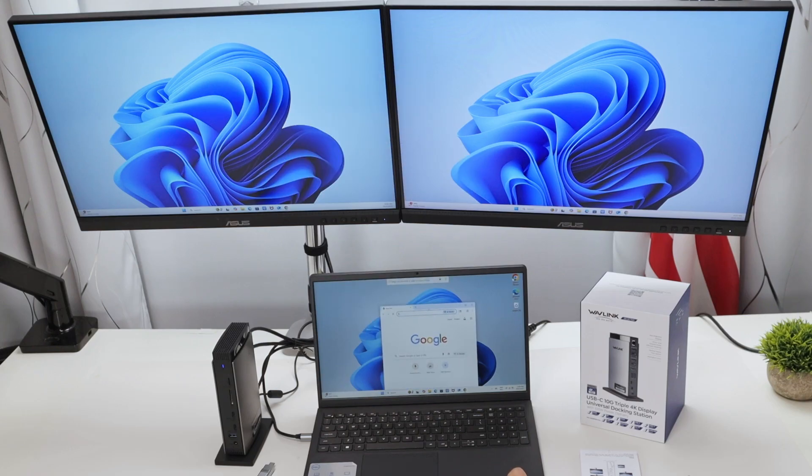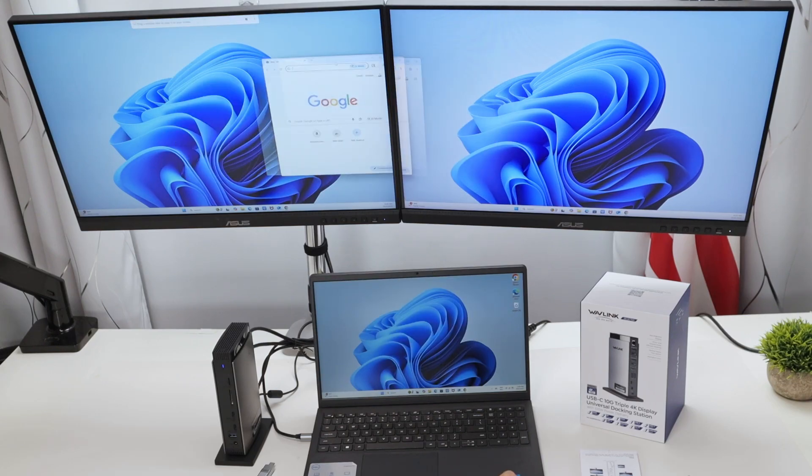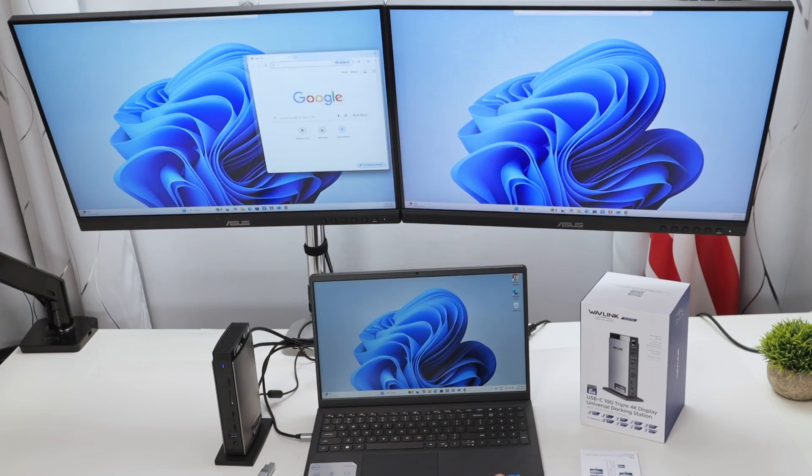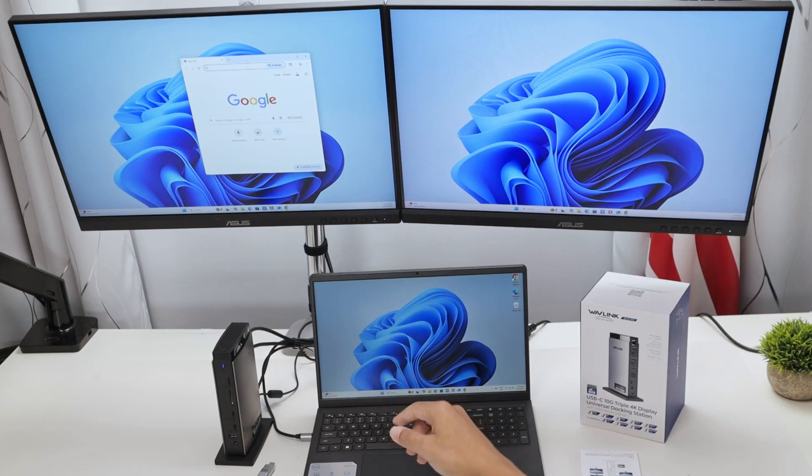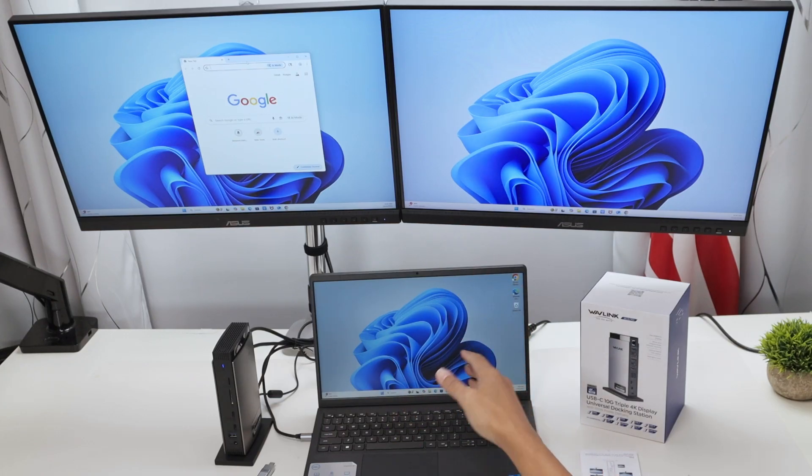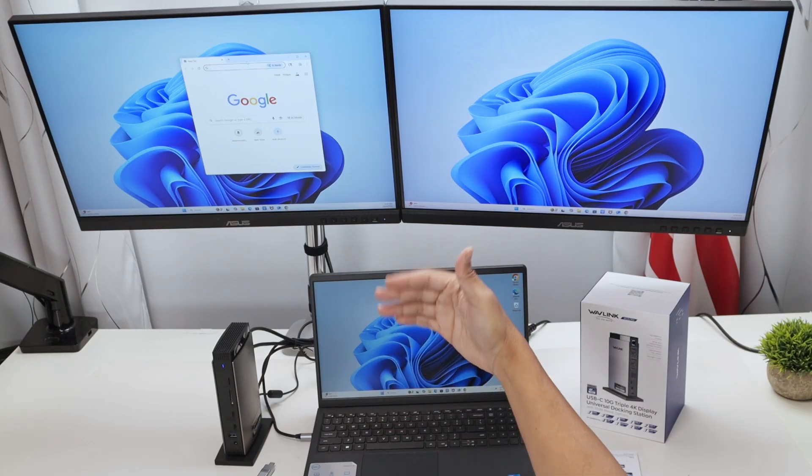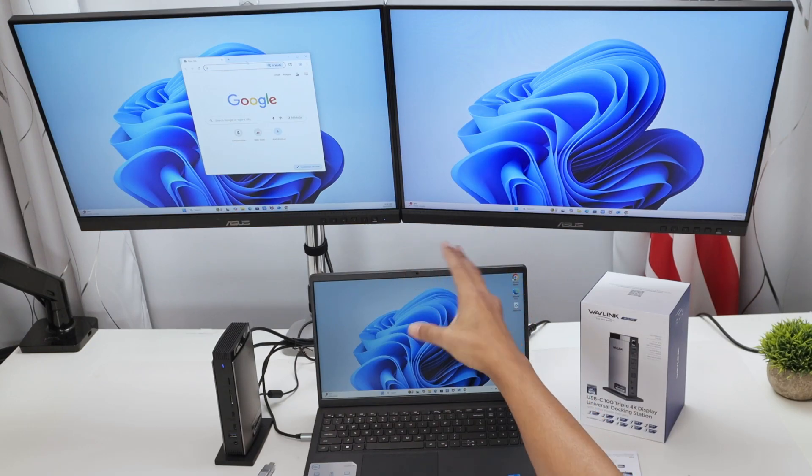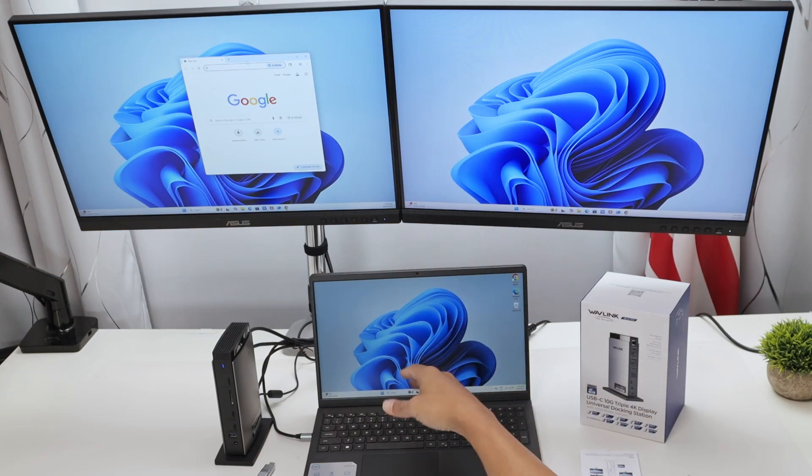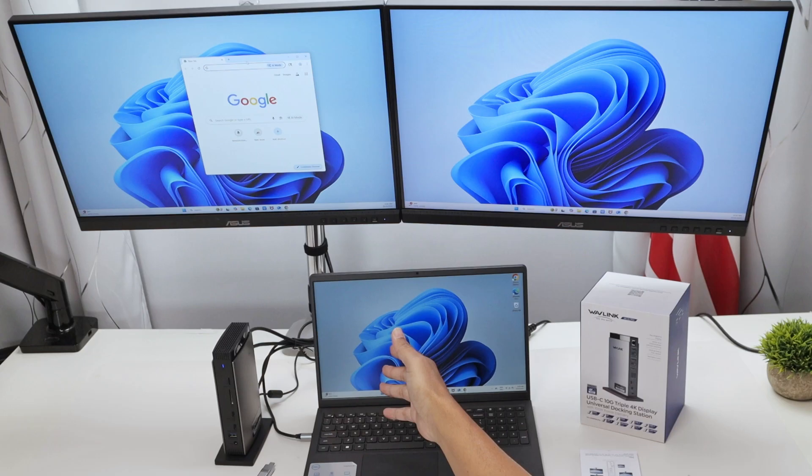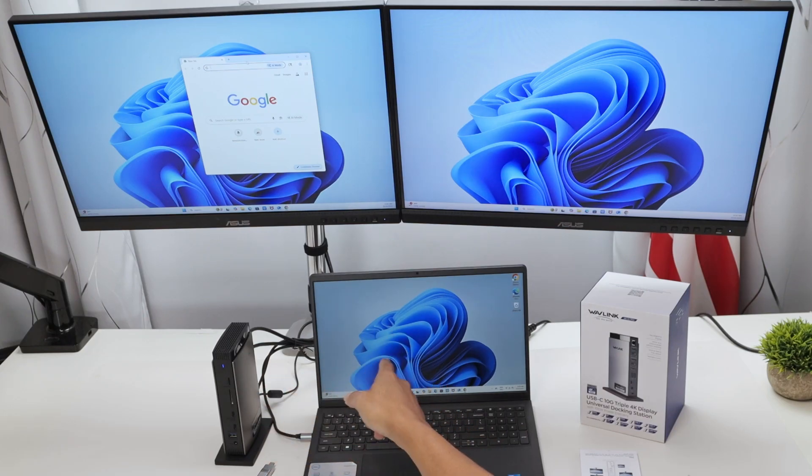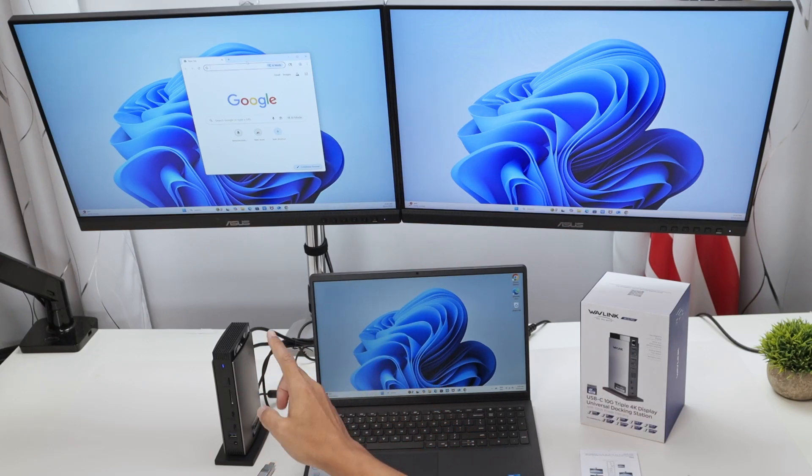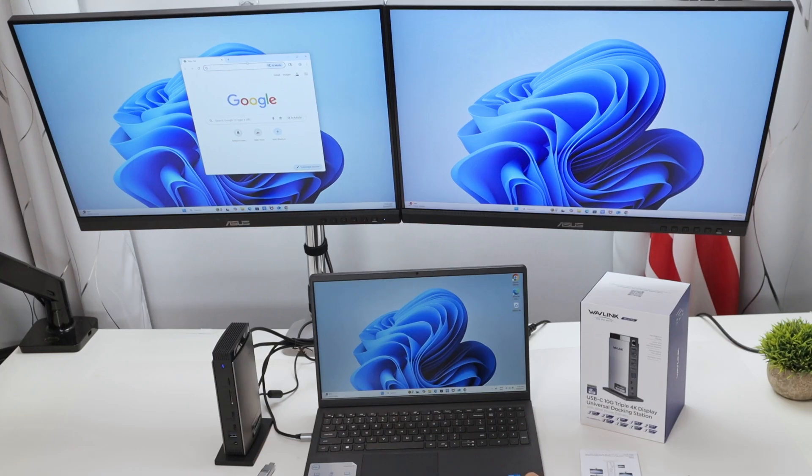But there's something here that you need to understand. It needs to run Display Link software, or at least the drivers. You need to download the drivers, install it, then you have here an adapter for the Wave Link docking station.